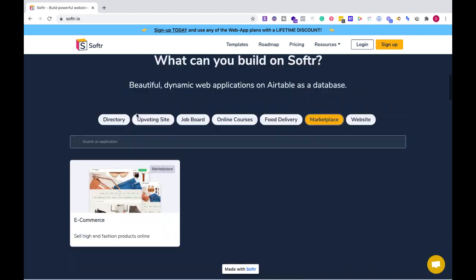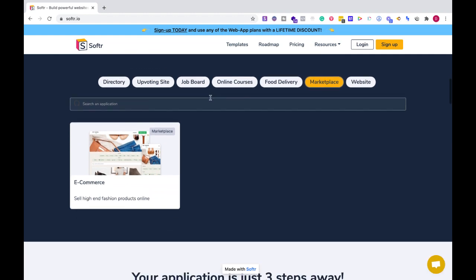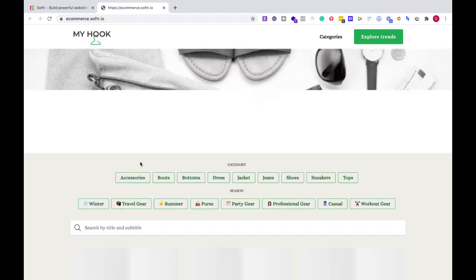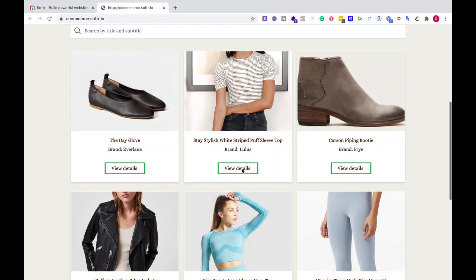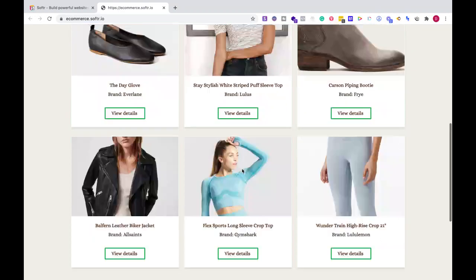If we look at some of the different templates and how to get started with Softr, there's one for a marketplace right here. Let's pull up an example — this allows you to have categories and a very concise marketplace to get started for free.